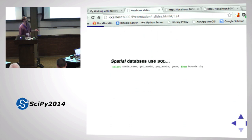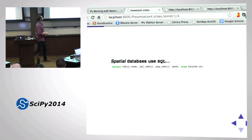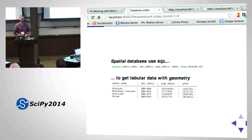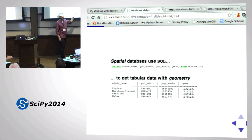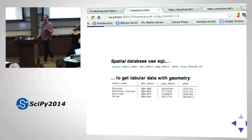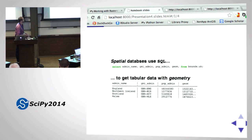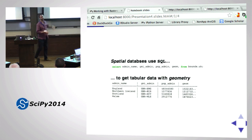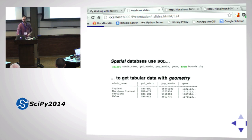The data you get back is the same tabular data with Geom geometry stored as well-known binary, which to you and me makes no sense. But these are actually polygon boundaries for England, Northern Ireland, Scotland, and Wales - at least part of the representation in binary format.